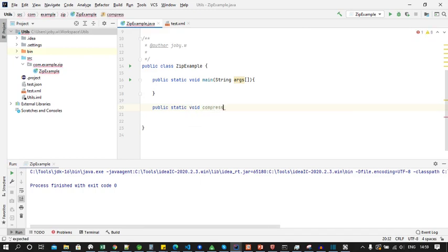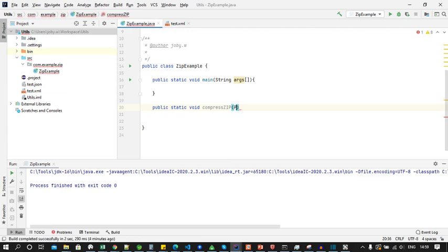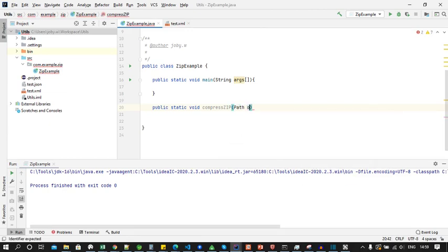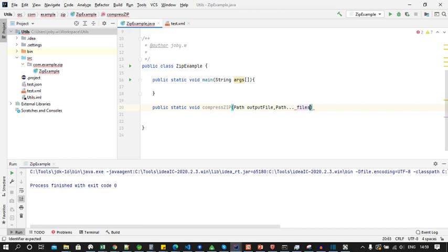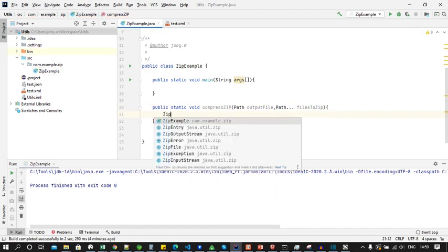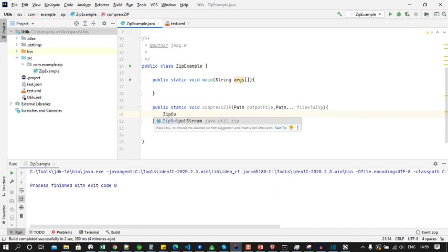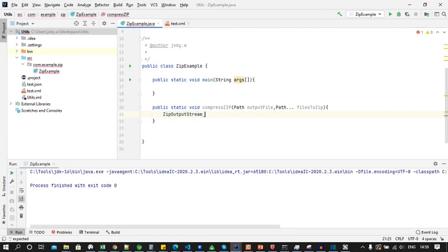This function will take an output file, that is the zip file, and an array of files to be compressed. To compress files in zip we will be using ZipOutputStream in Java to copy each file.